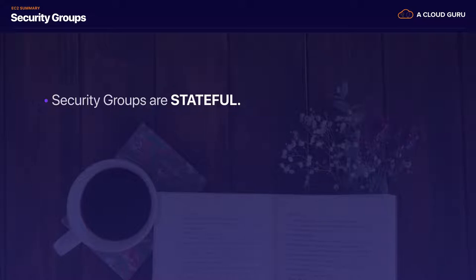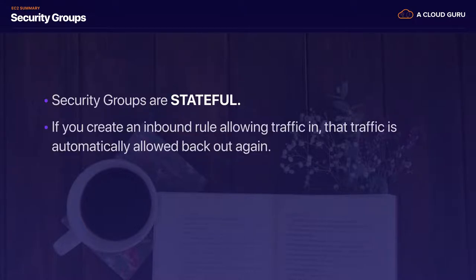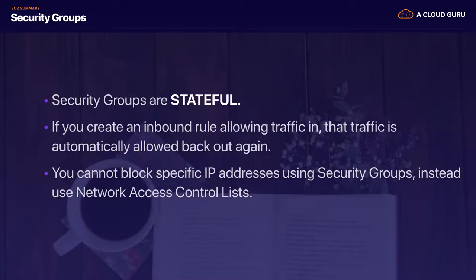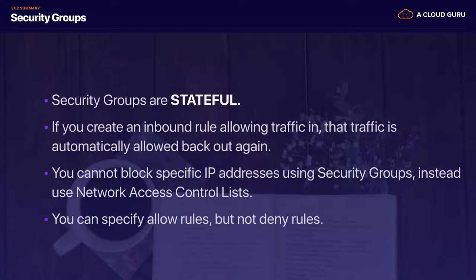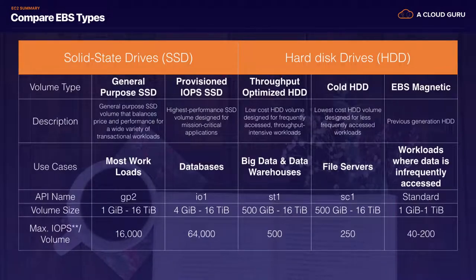Security groups are stateful — when you open up a port such as port 80, it's open for both inbound and outbound traffic. Network ACLs are stateless; you have to open up port 80 both inbound and outbound, which we'll cover in the VPC section. If you create an inbound rule allowing traffic in, that traffic is automatically allowed back out. You cannot block specific IP addresses using security groups — use network access controllers instead. You can specify allow rules but not deny rules.